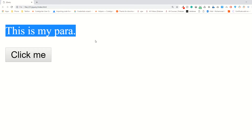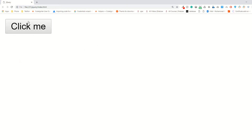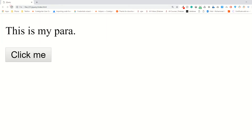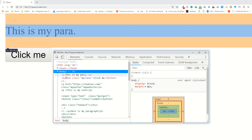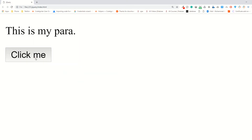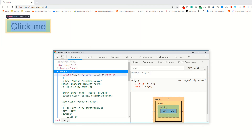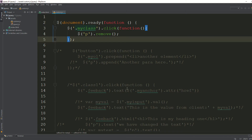Now go to your page, refresh the page, and click on the button. As you can see, the paragraph has been removed. Refresh the page — you can see the paragraph and the button — and click on it, and the paragraph is removed.